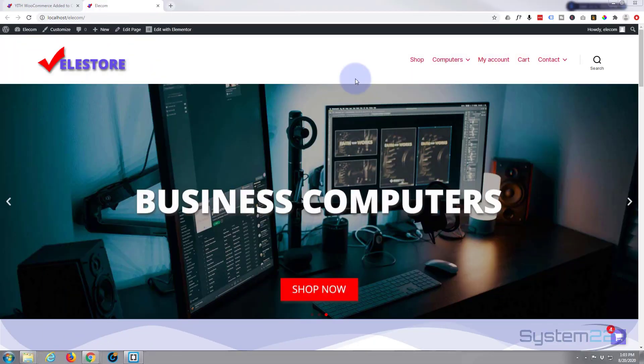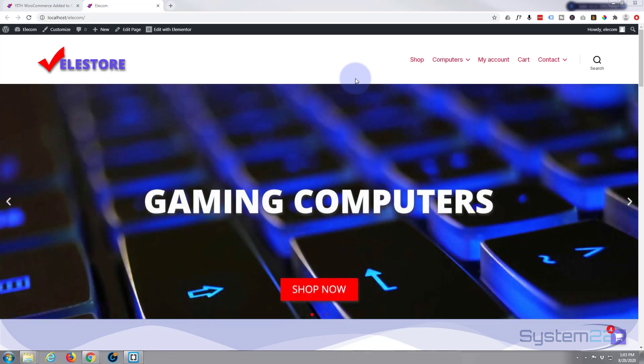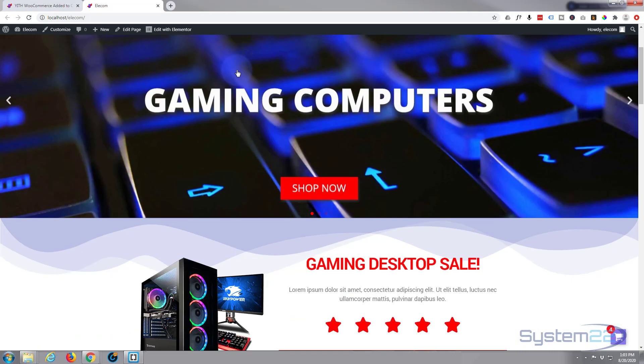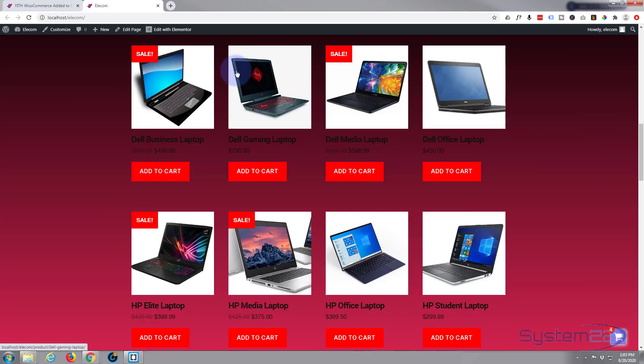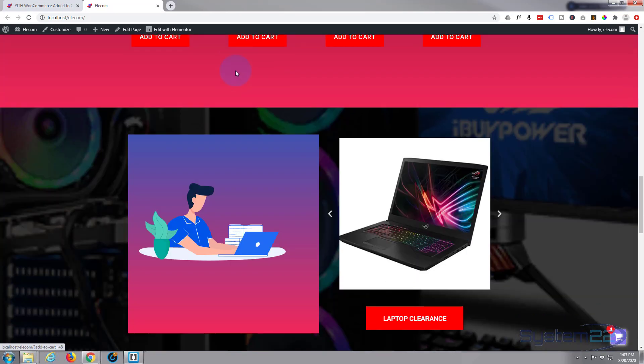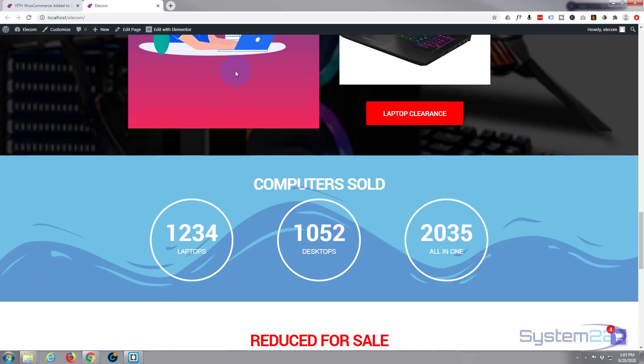Hi guys and welcome to another Elementor video. This is Jamie from System 22 and Web Design and Tech Tips. We did this series of building an e-commerce store with the free version of Elementor here.